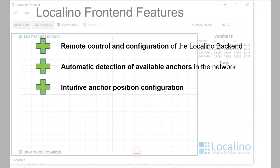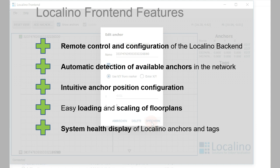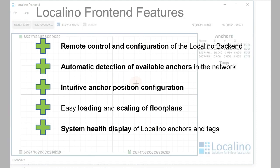intuitive anchor position configuration, easy loading and scaling of floor plans, and a system health display.